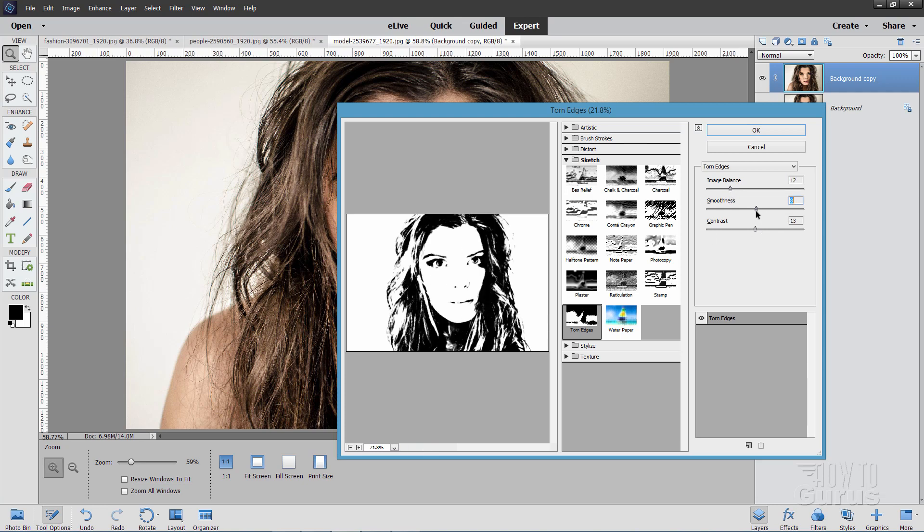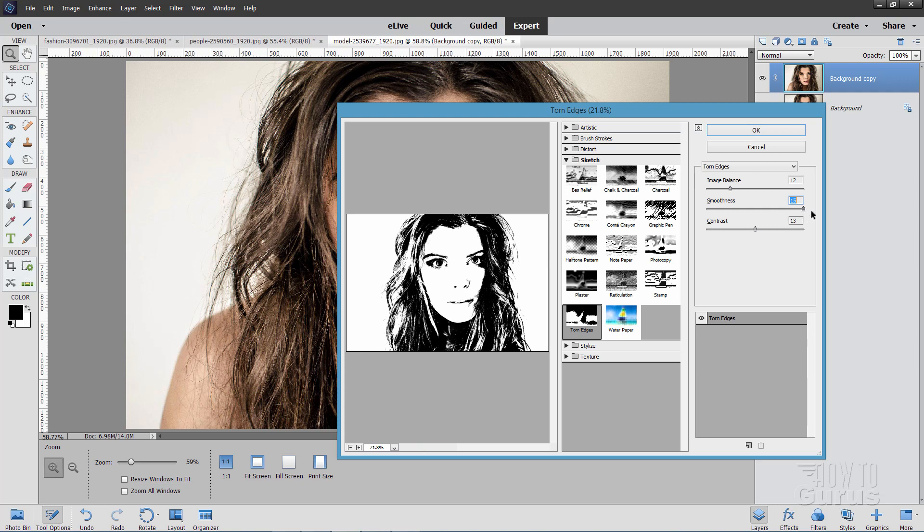And then move the Smoothness to the right. This is going to bring back a lot of the little details. You'll find a spot towards the top where it tends to block up, so come back off of that just a little bit. You can see right there it's just kind of blocking up. Come back off that just a touch.